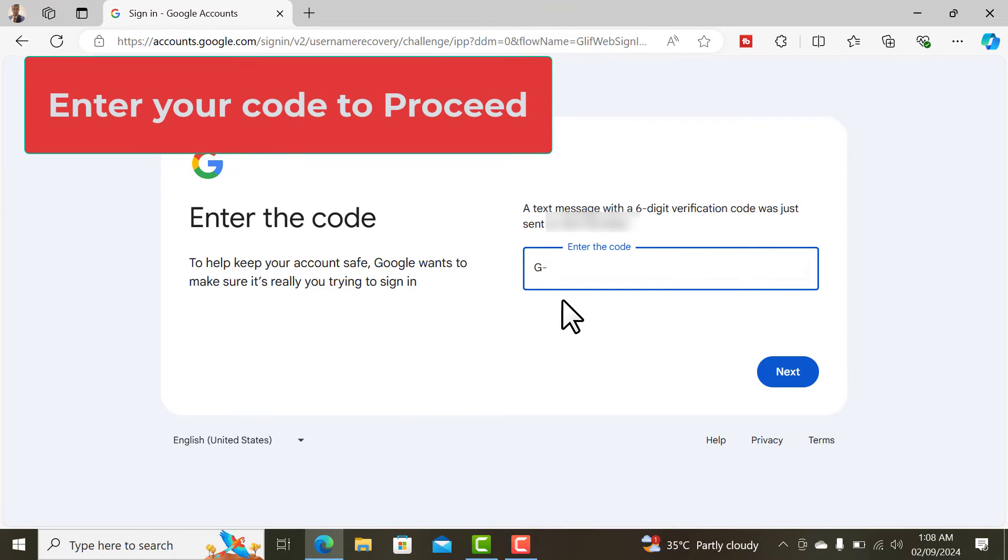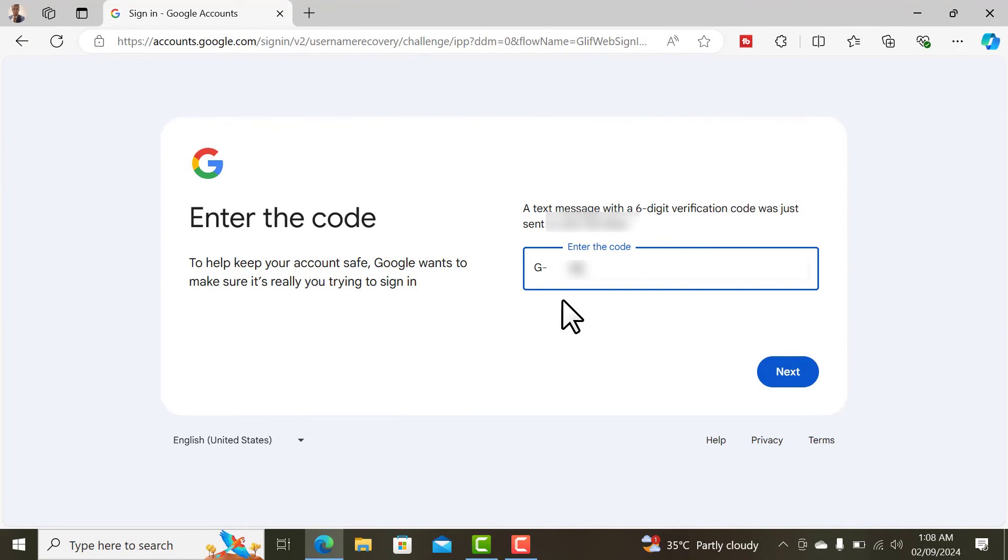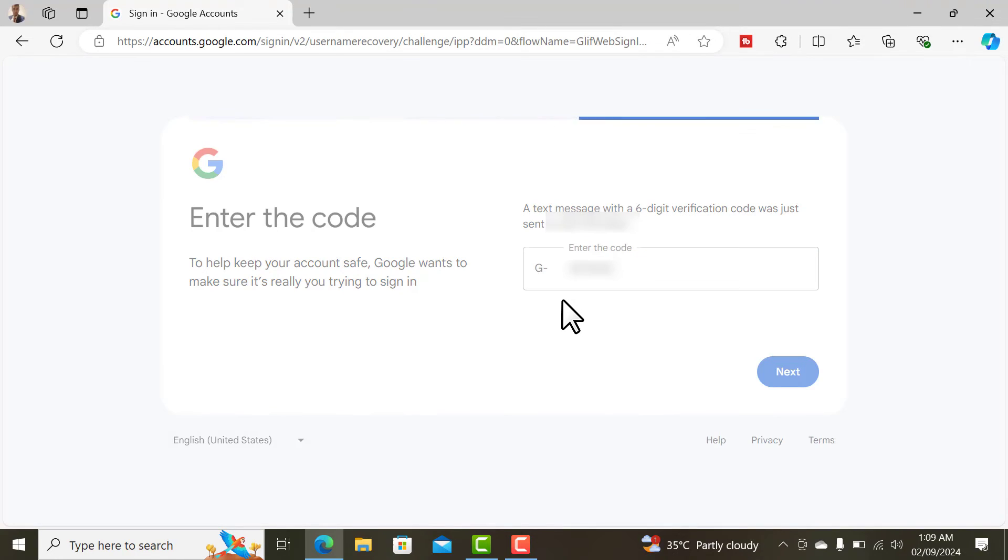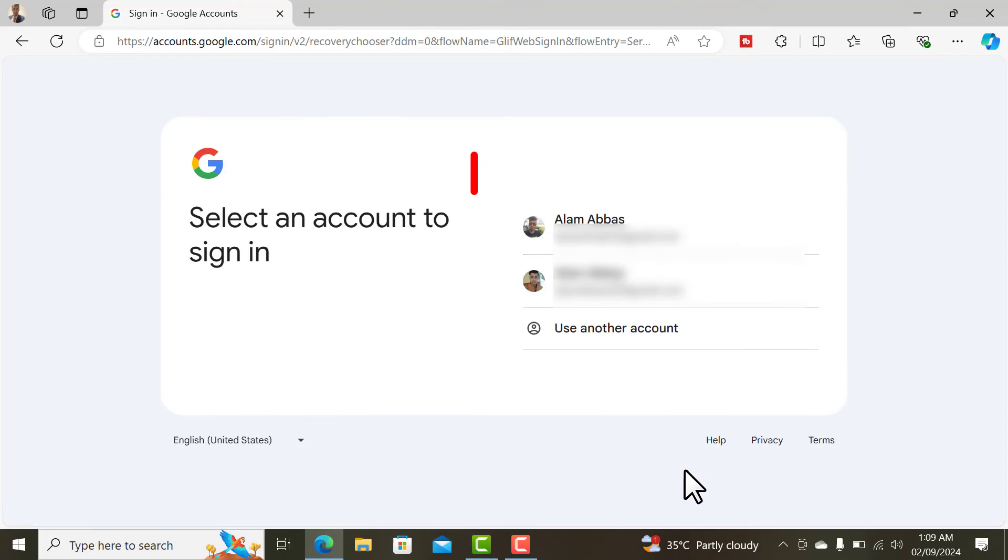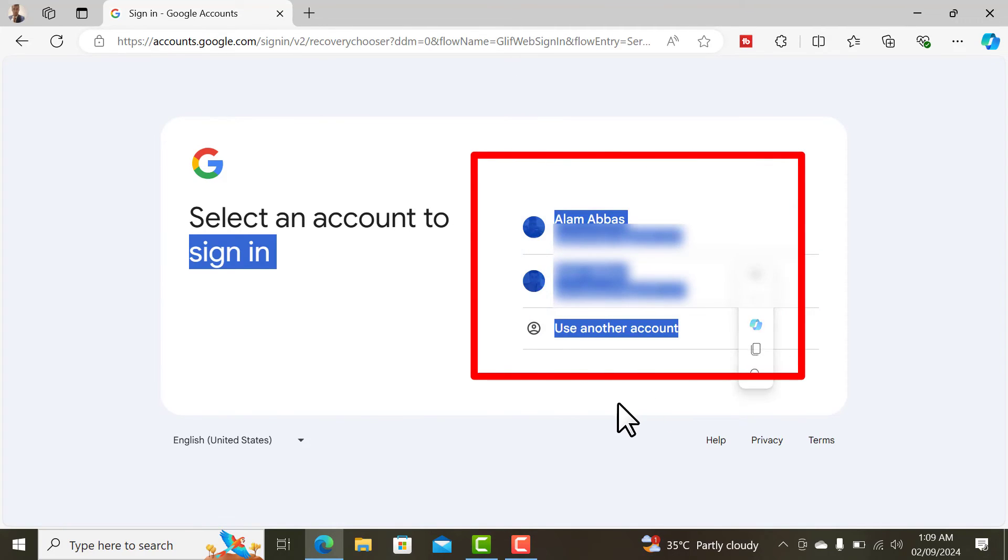I'll check my phone and I've received a verification code. I'll enter that here. The last step is to click on next. Once you enter the verification code, it will show you all the accounts that are associated.